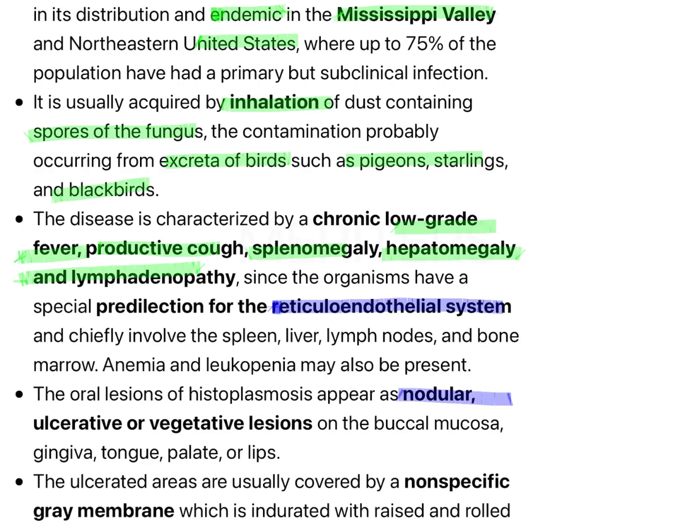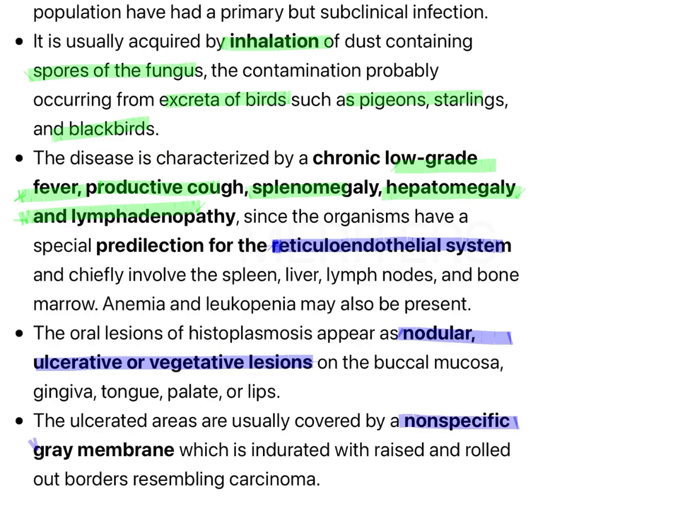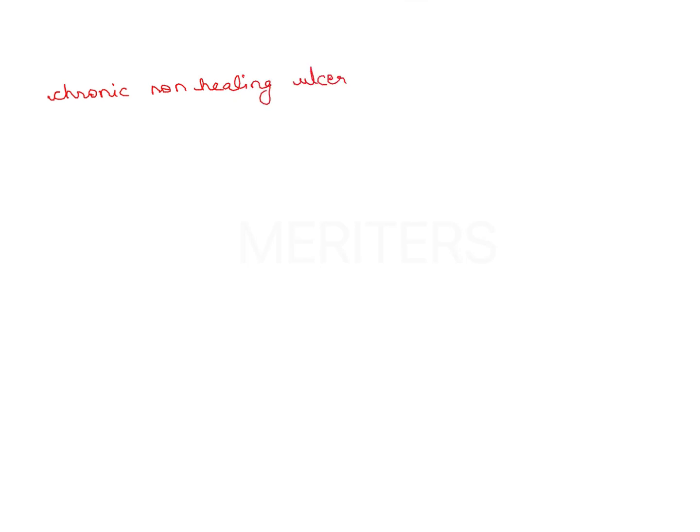The lesions are nodular and ulcerative, and there is a non-specific grey membrane. A very peculiar feature is a chronic non-healing ulcer intraorally. In chronic forms, dissemination to the skin and oral mucous membrane is usually the first sign of infection, so it is very important for dentists to know this condition. Don't forget the endemic location and the clinical morphology.